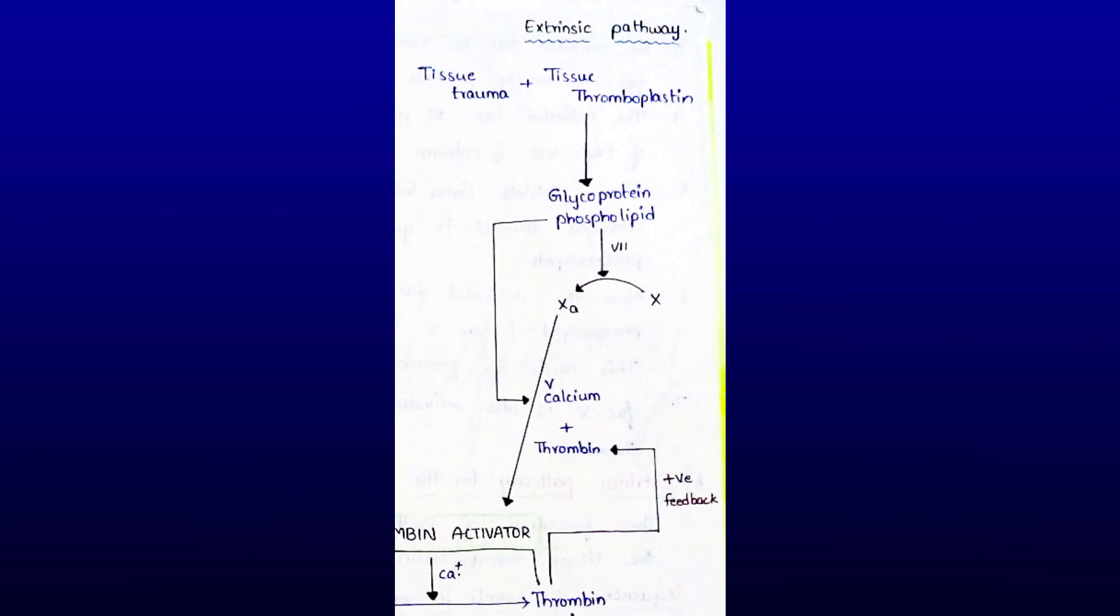Activated Factor X reacts with Factor V and phospholipid to form prothrombin activator. This reaction requires the presence of calcium ions. The formation of prothrombin activator is initiated by tissue thromboplastin. With this, stage one is completed.